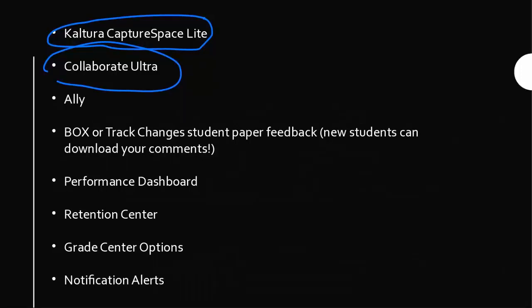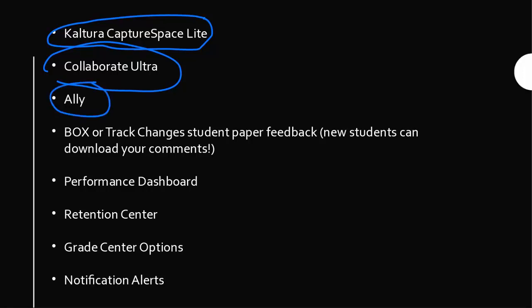To give you some information on a couple, Ally is an accessibility tool which will give you feedback on how accessible your items are in your course. Whether it's a PDF, image, or Word document, it will say this one is not quite accessible and here are the ways in which you can make it accessible. And it used to not have the ability in Box to download students' feedback or the feedback you give to students. Now students can download that and you can download that as well so they can save your feedback.